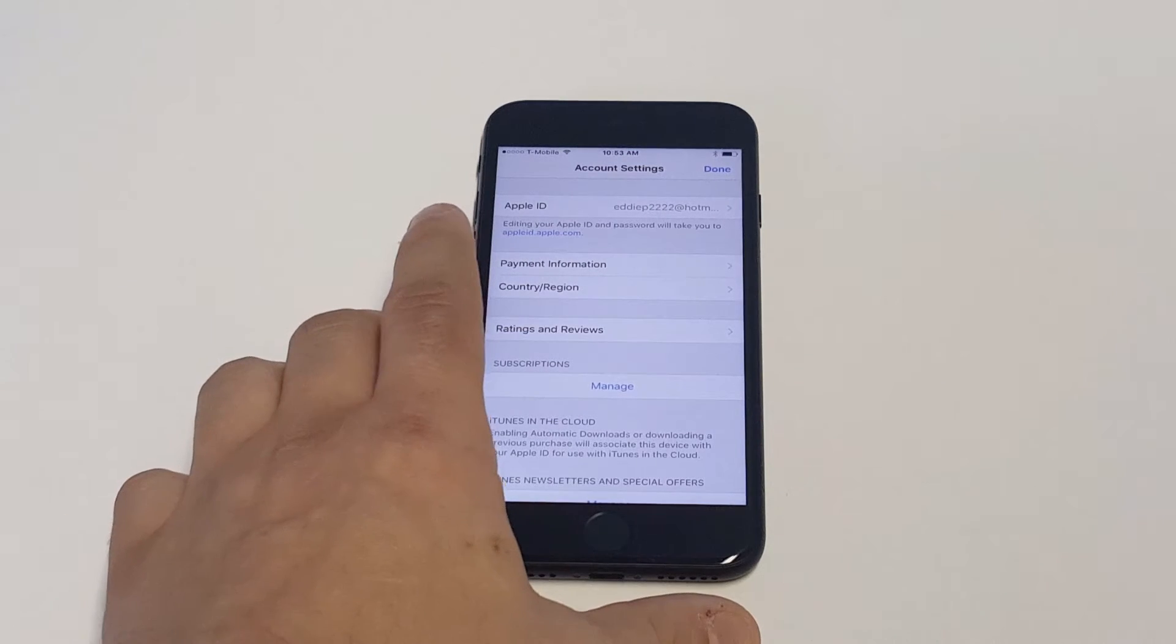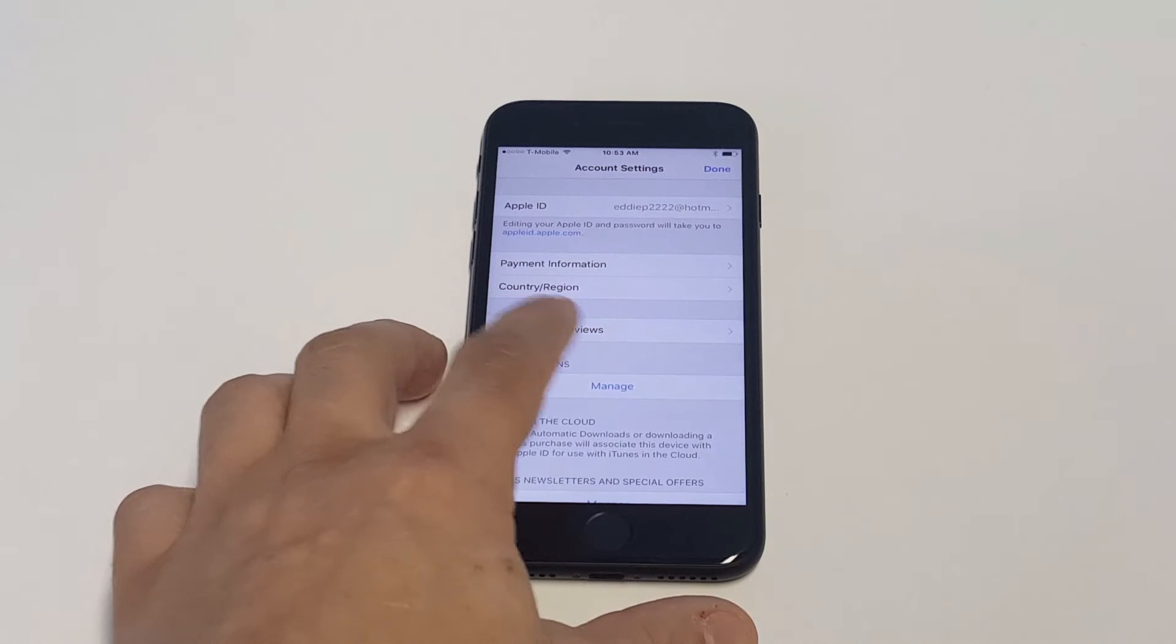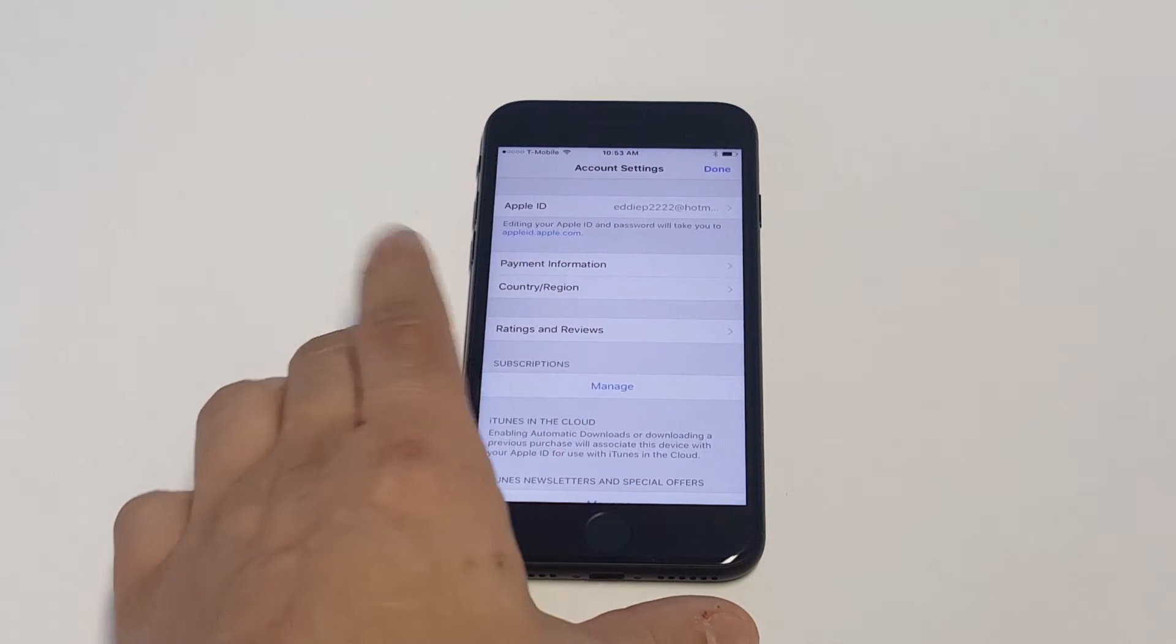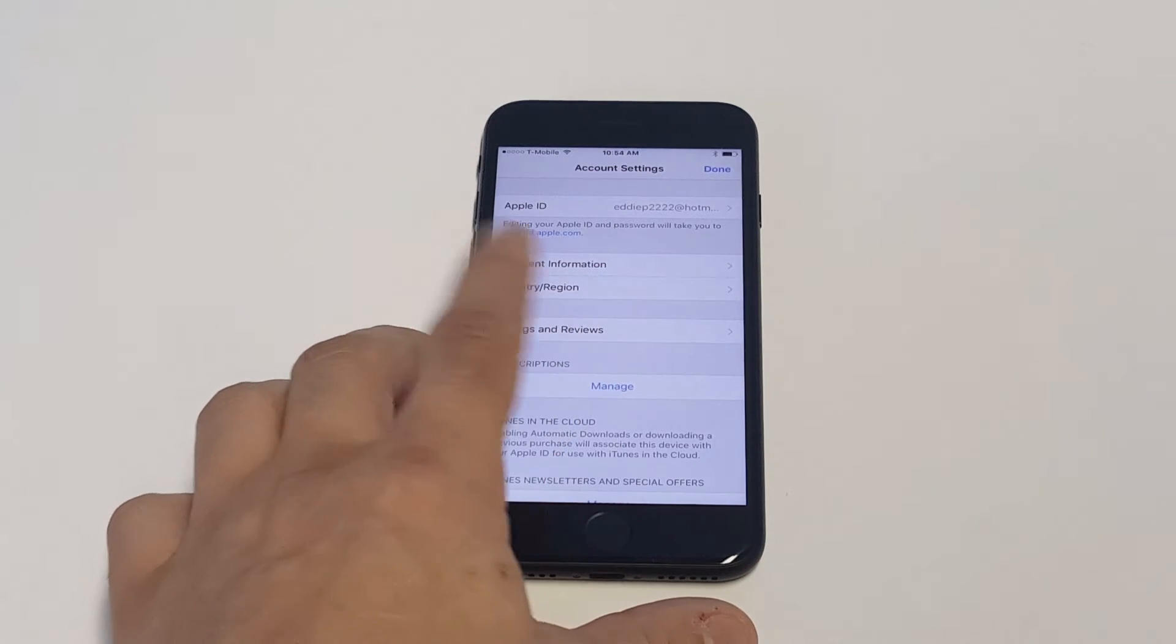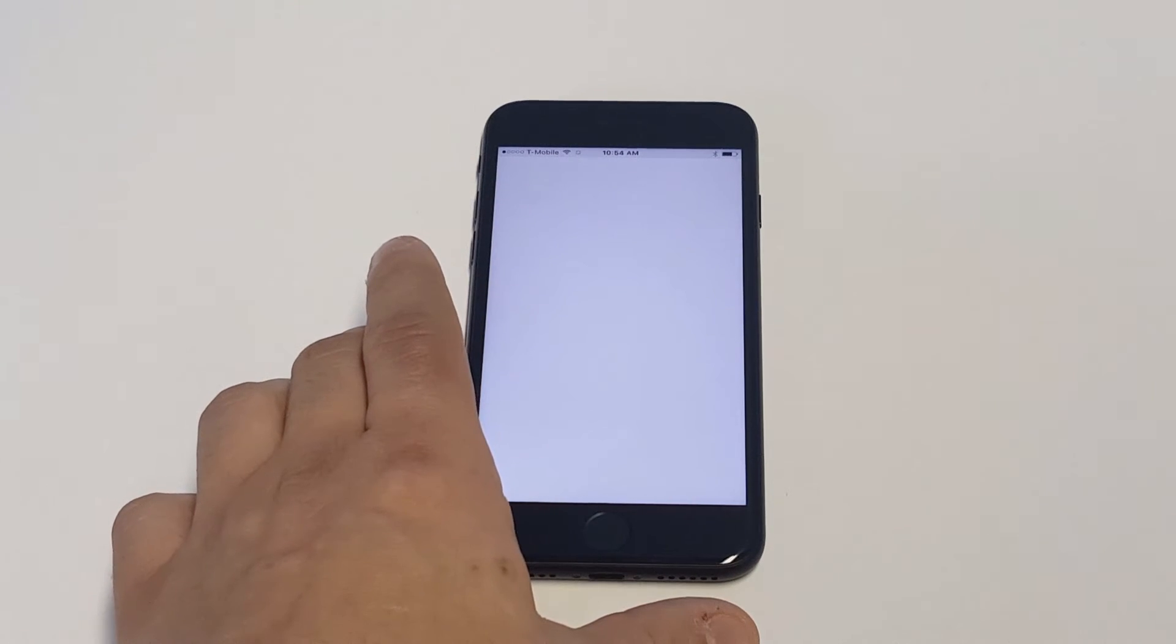As soon as you do that, you're going to see an option towards the bottom here that says subscriptions. As long as you're subscribed to something on here, you just want to click on it, click manage.